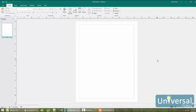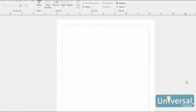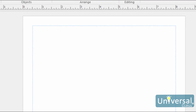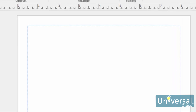Any time that you enter text into a publication, you must enter it into a text box. Sometimes Publisher automatically creates a text box for you. You can, for example, open a blank publication and just start typing. In this case, Publisher automatically creates a text box that fits within the margins of the currently selected page.